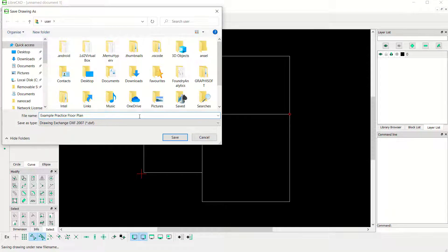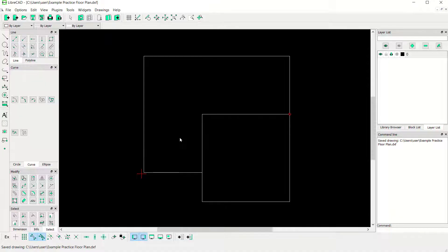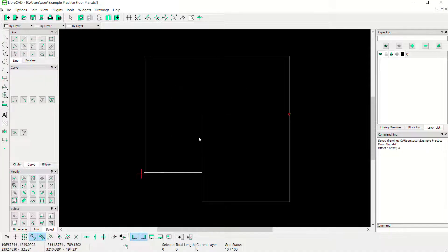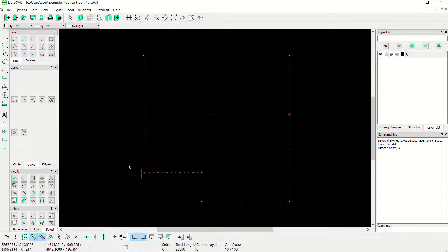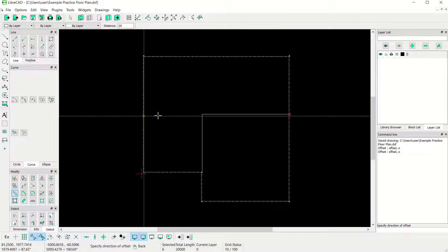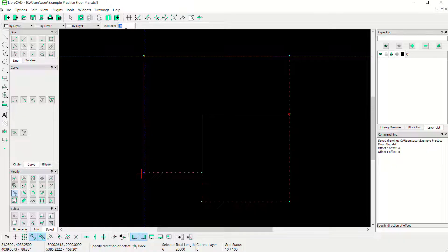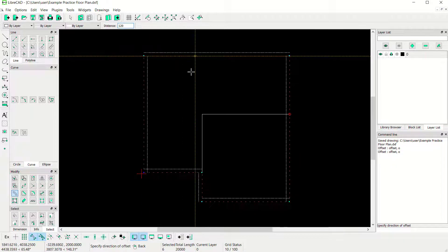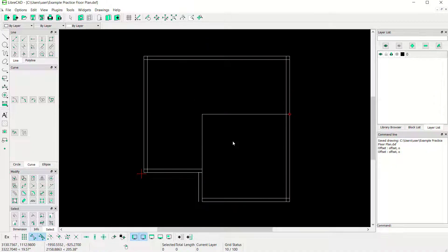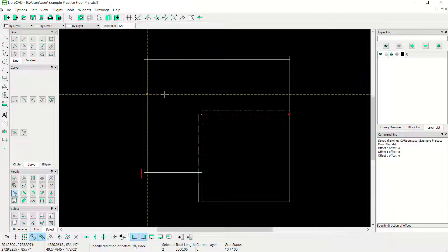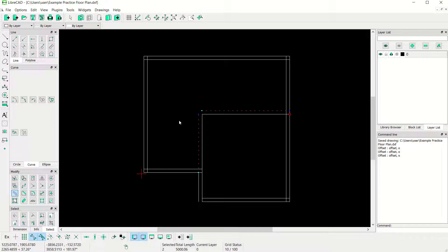Now we can offset all line objects. Select the lines, then click Offset Tools. Offset with a distance of 120 — click inside, then press Escape to close. Offset again these two line objects with distance 120, click at this point, and close.